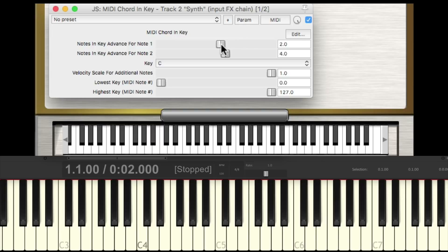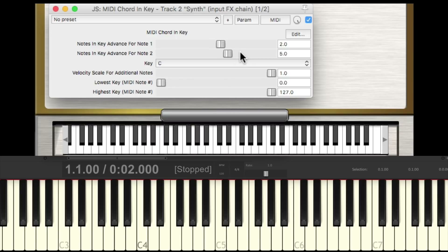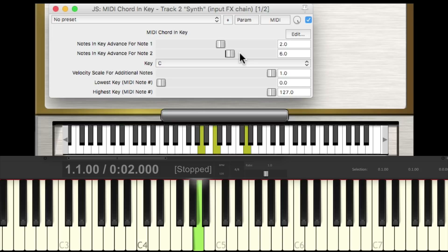But we could change it over here. We could bring this one down and it'll sound like this. We could bring this one up and it'll sound like this. If we bring it up to plus six, we'll get a seventh chord. Let's put it back to plus two and plus four, which is more of a normal major chord.